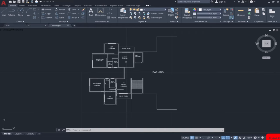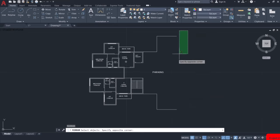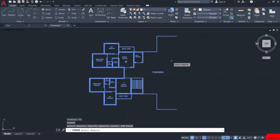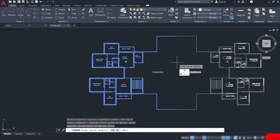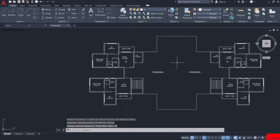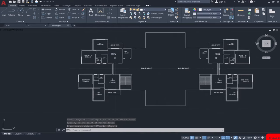The half part of our ground floor is now complete. Let us create the other half by using the mirror command. Type MI for mirror, select the whole plan, then press enter. Specify the baseline. Now you can see the other part of our ground floor is also complete.